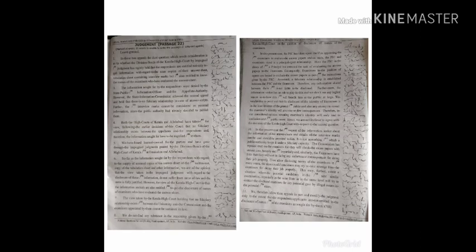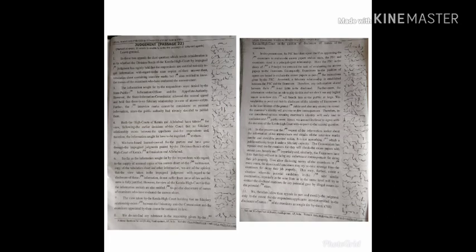Hence, we are not inclined to agree with the decision of the Kerala High Court with respect to the second question. In the present case, the request of the information seeker about the information of his answer sheets and details of the interview marks can be and should be provided to him.